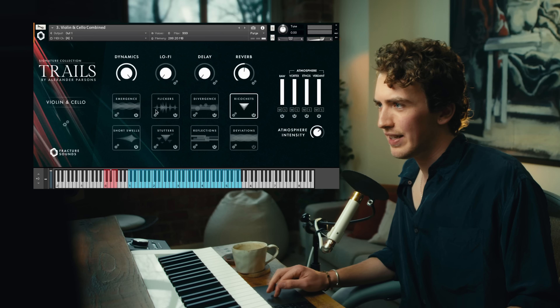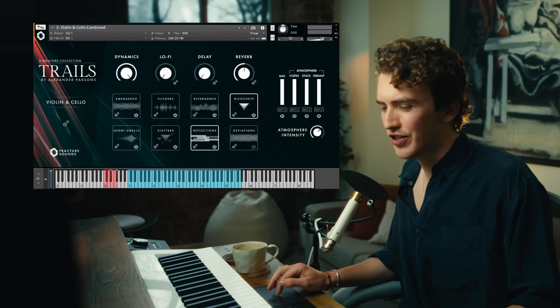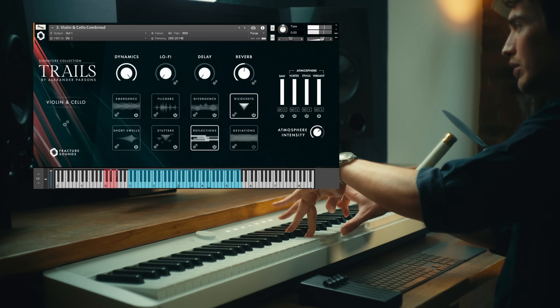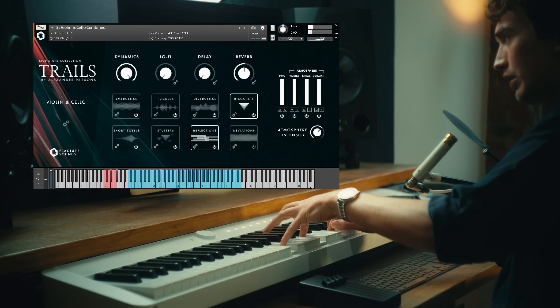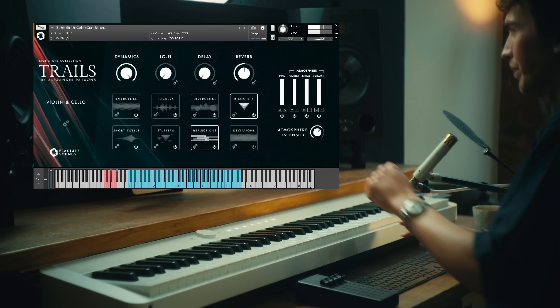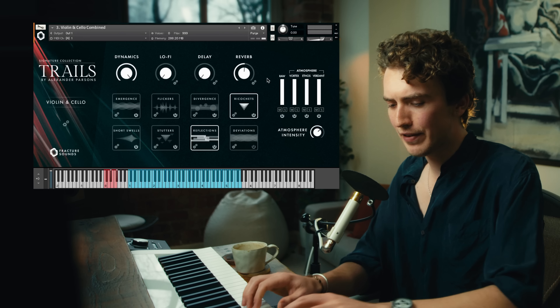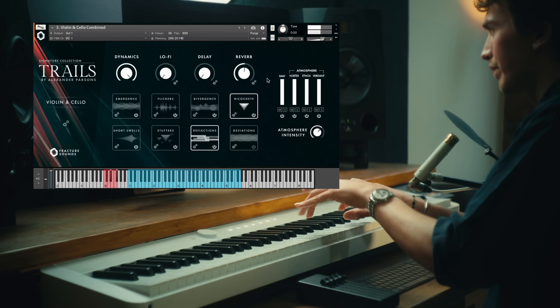How about Ricochets and Reflections? Maybe this makes a nice attack sound. In this instance, I might want to turn down the volume of Ricochets so we hear just a little bit of it. And of course, it would be remiss of me not to mention that Fracture Sounds have sampled both the violin and the cello separately in their own individual instruments. But as they share the same articulations and features as the combined patch, I'm going to move on now to the dulcicord.